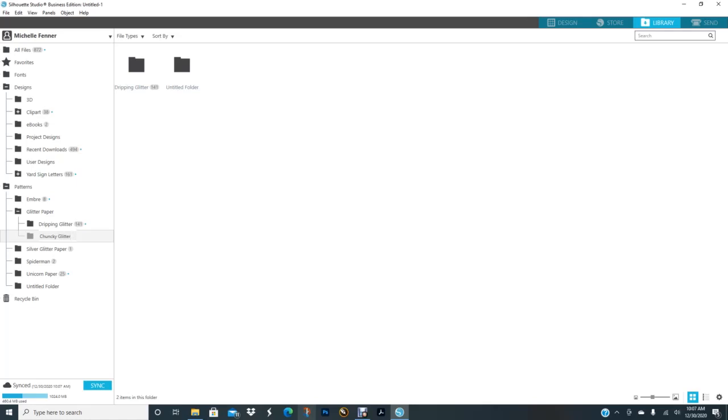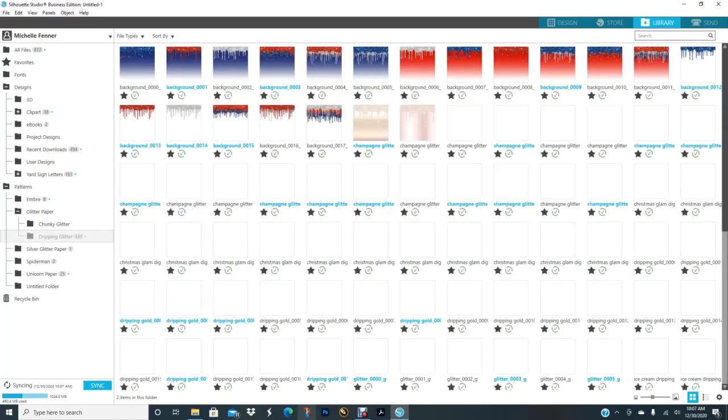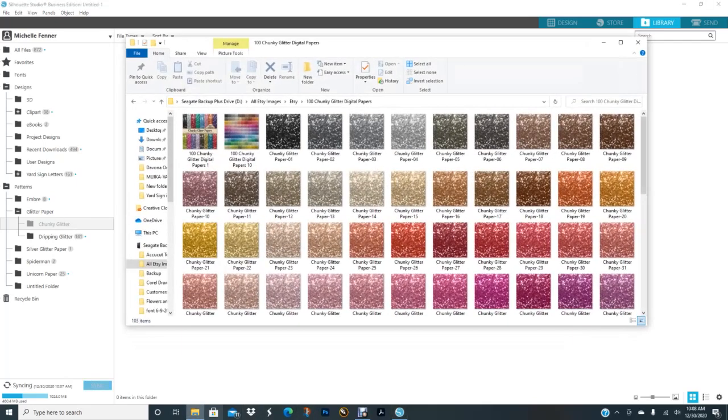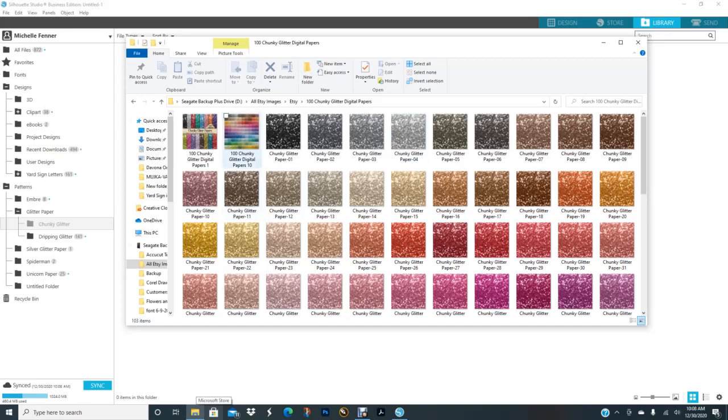So this is where I'm going to put the chunky glitter. I'm going to open up a folder and this is the one I had purchased from Etsy. This is all the glitter paper that I have.